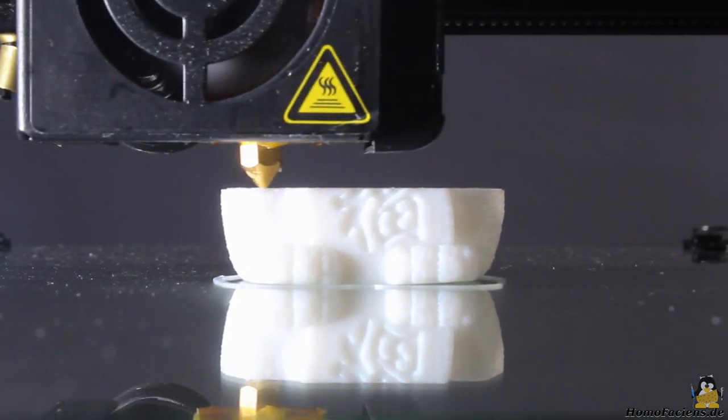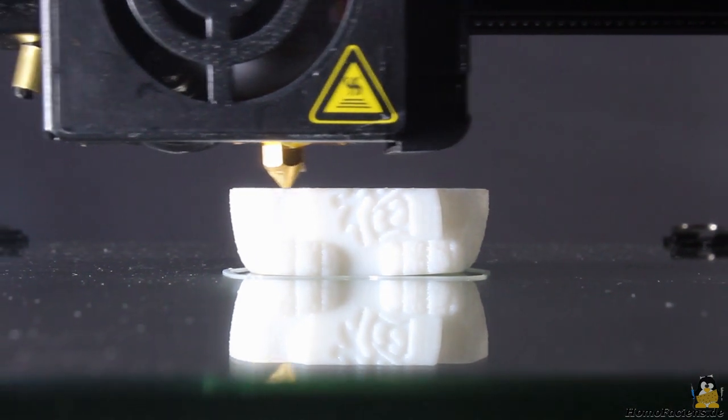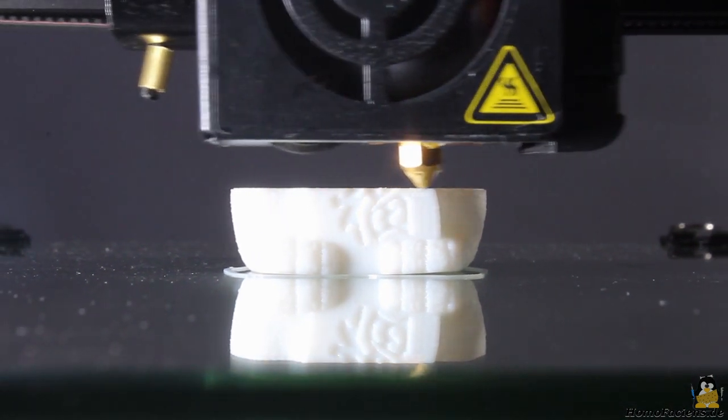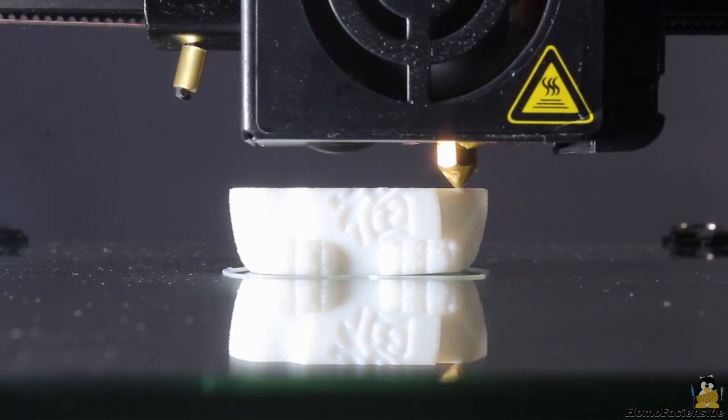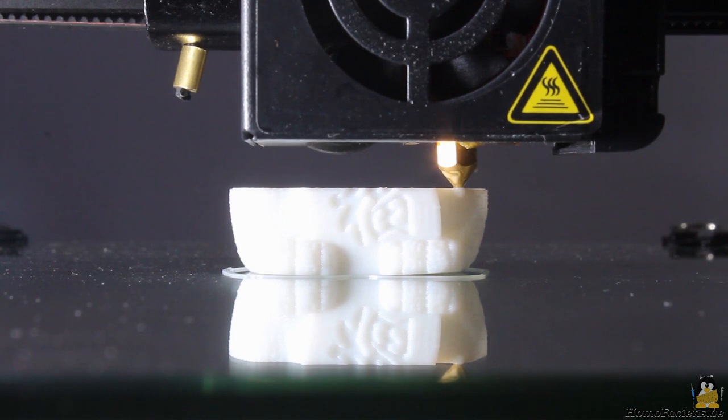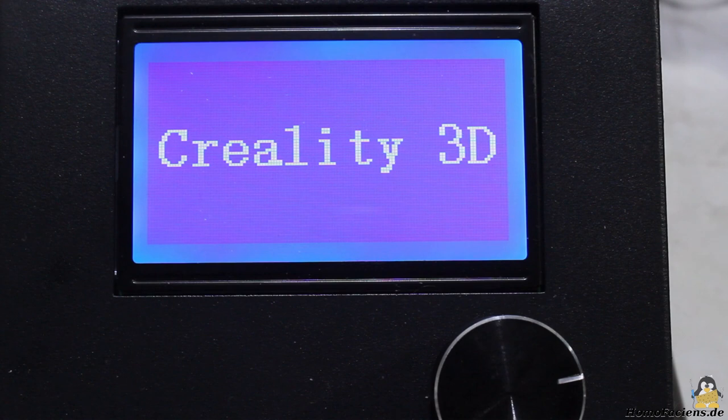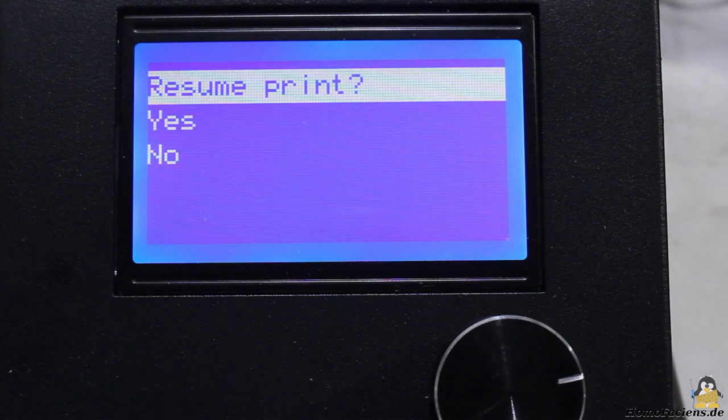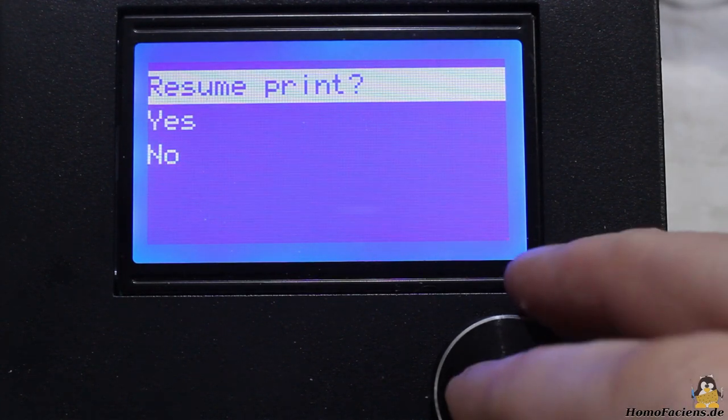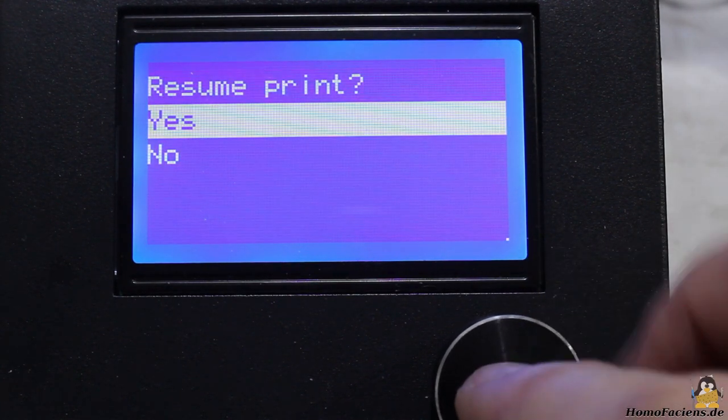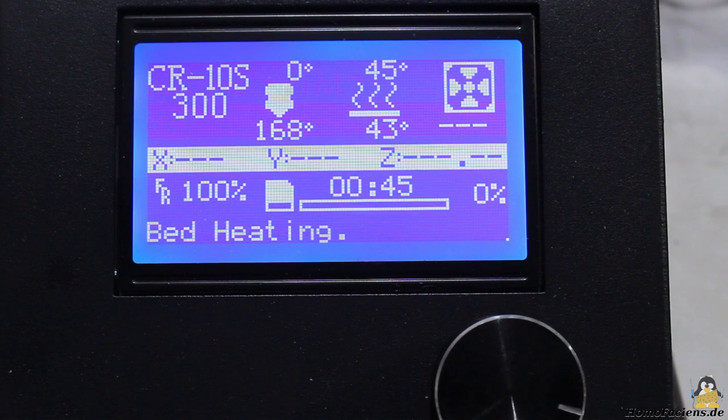The CR10S has resume after power outage, here I pulled the plug to test that functionality. As soon as the electric power is up again, the question whether or not you'd like to resume the print appears on the printer screen.